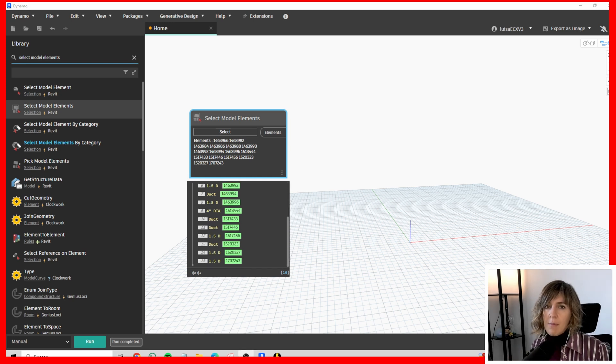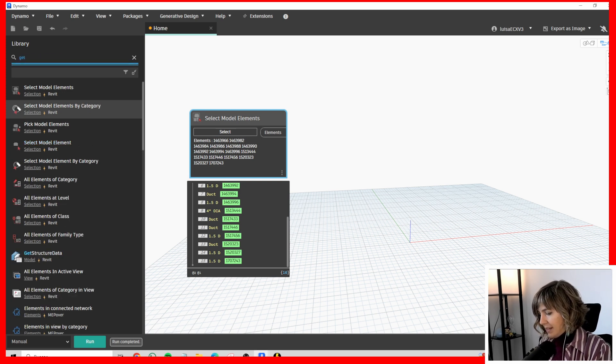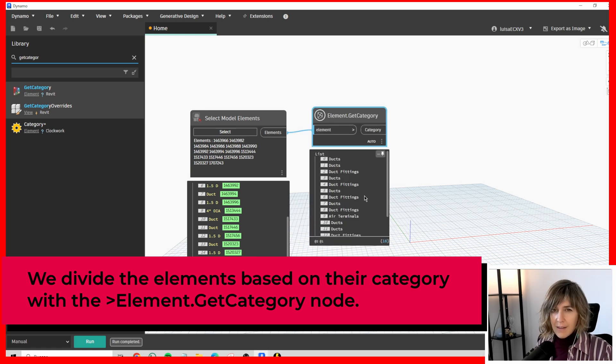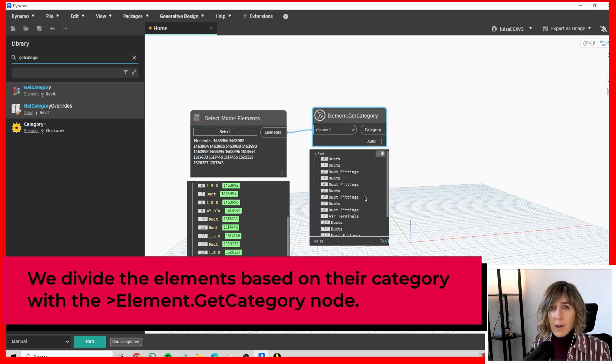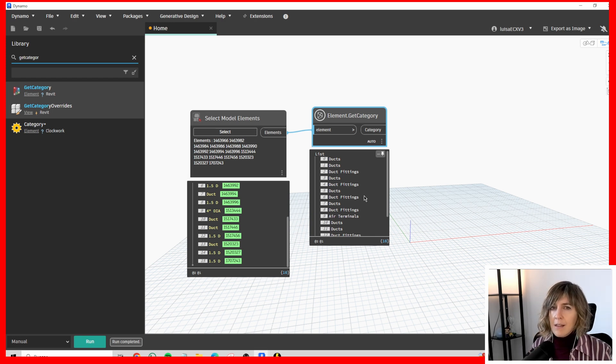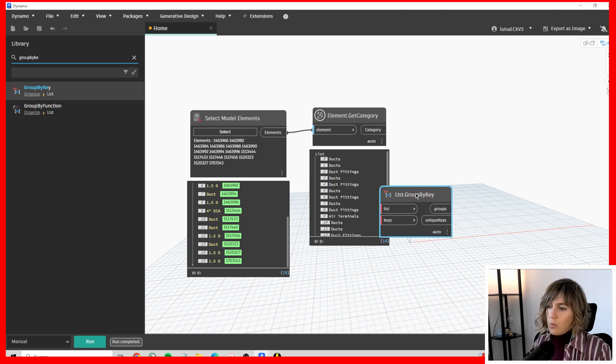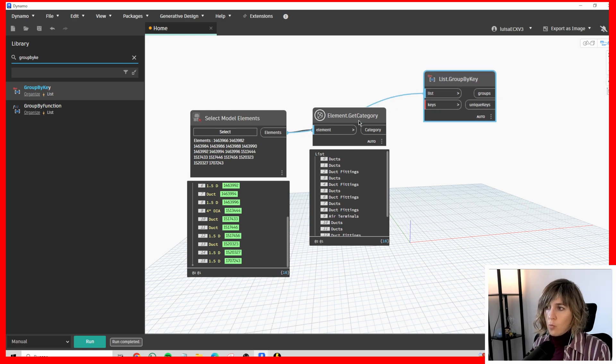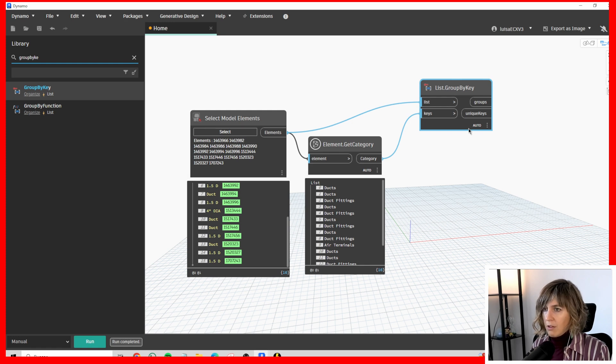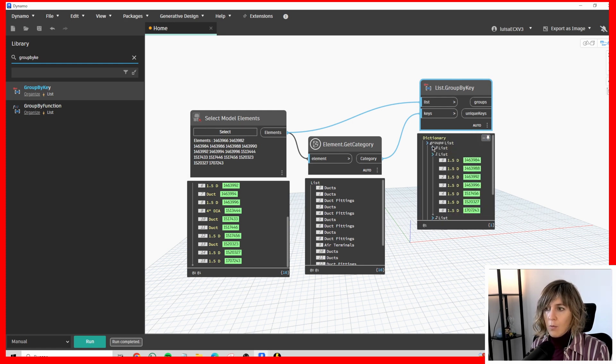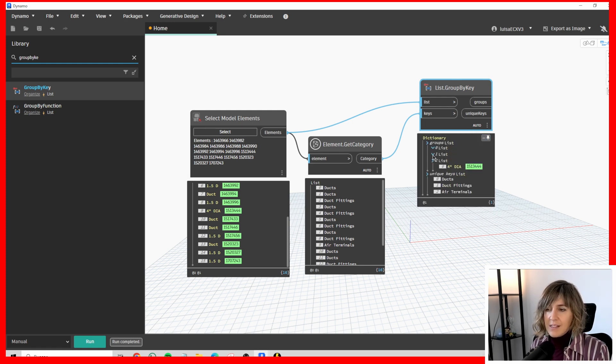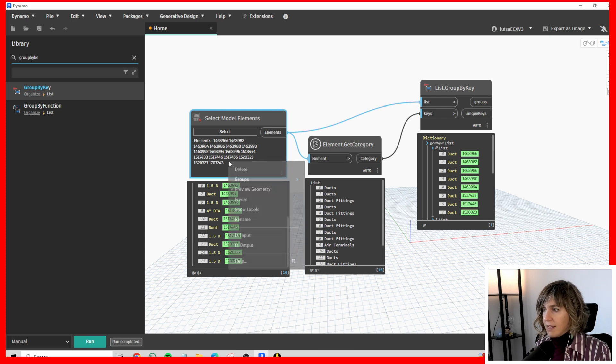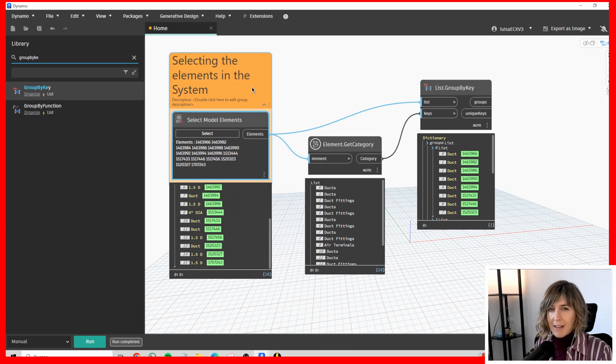Then, I'm going to separate the elements by category. I'm going to get the category of these elements with element get category. There are different ways of getting the length - the ducts do have the length directly, but the other pieces may not be so direct. Now let's group the different elements by their category with a group by key node. Which elements have to be grouped? The ones on the system. What is the key to grouping them? Their category. This way, we have the ducts in one list, and the duct fittings in a second list, and the air terminals also on a third list.